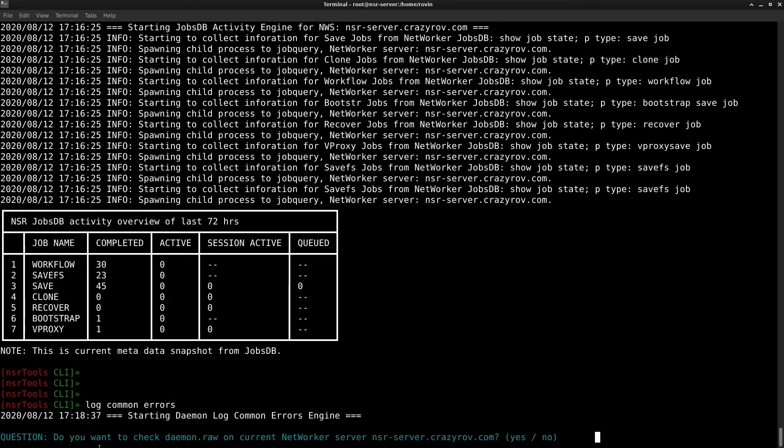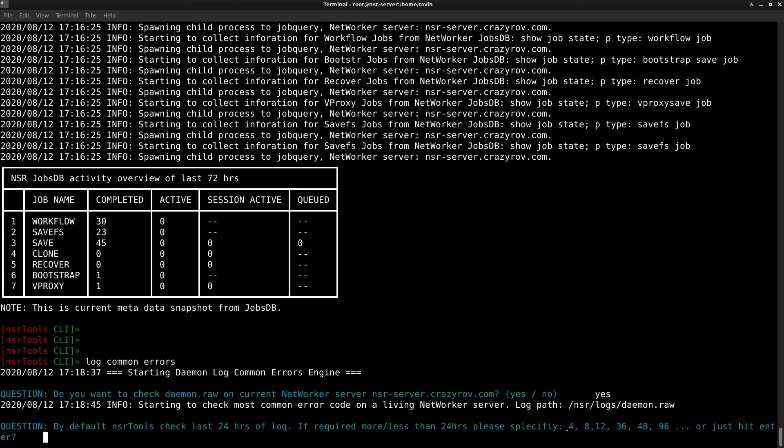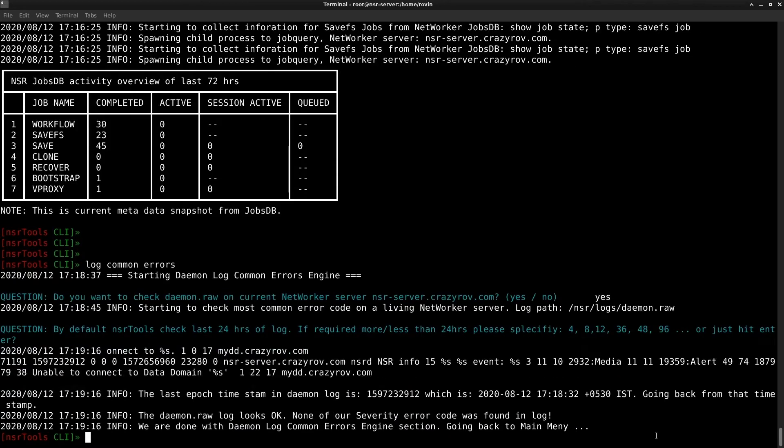It is asking me if I want to check the daemon.raw I say yes and I'm going to stay with the default which is the last 24 hours. You can go ahead and select the last 4 hours, 8 hours, 12 hours or whatever number of hours you want to go back to. When we are troubleshooting on a particular issue and we want to see how many times a particular error is occurring we might go ahead and check for the minimum number of hours. I'm going to select 24 hours because there are really not any errors in my daemon.raw so there is no list here.